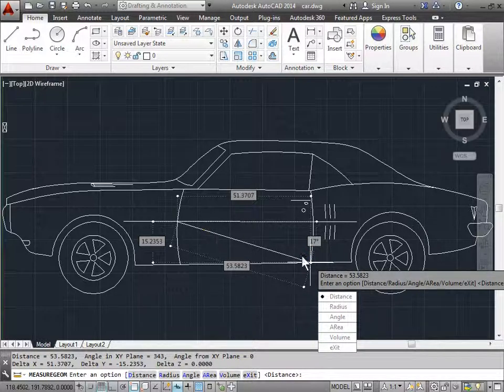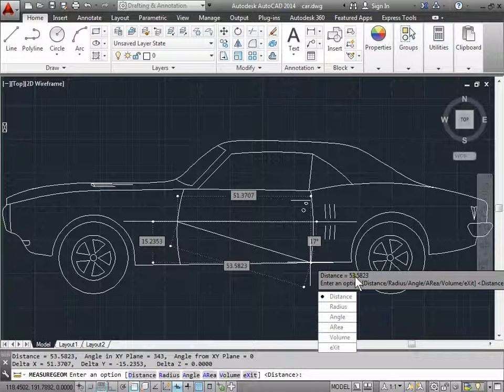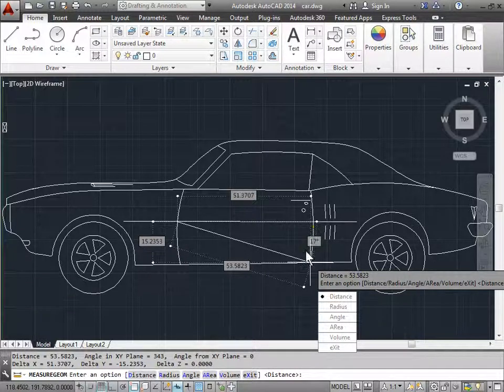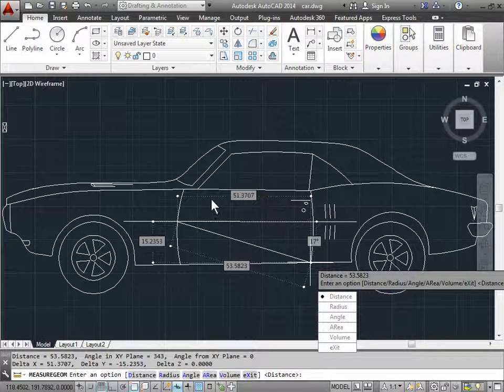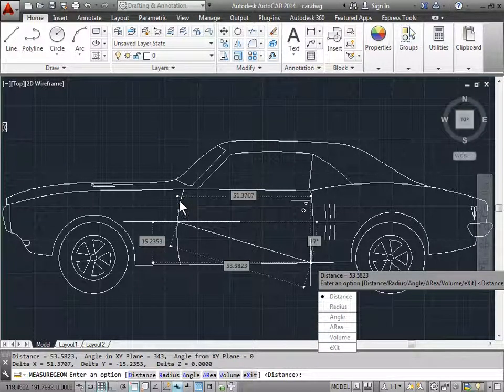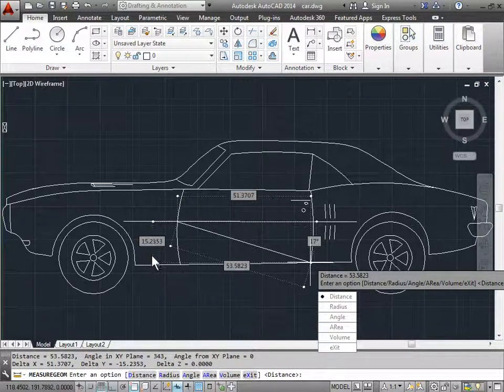I have the diagonal here, which is 53.5823. I have an angle associated with it. I also have the distance in the x, and I also have the distance in the y value.